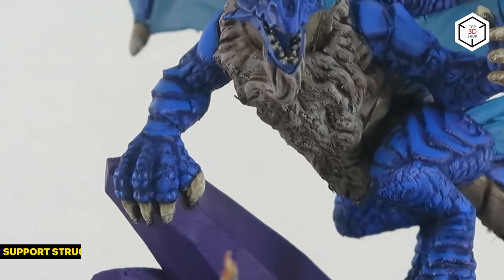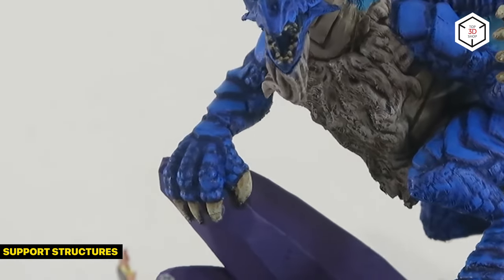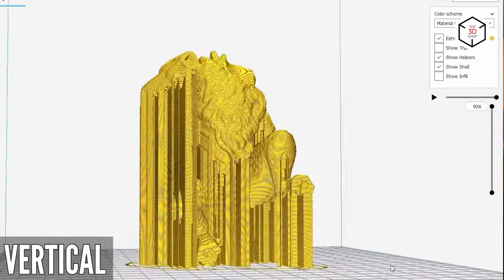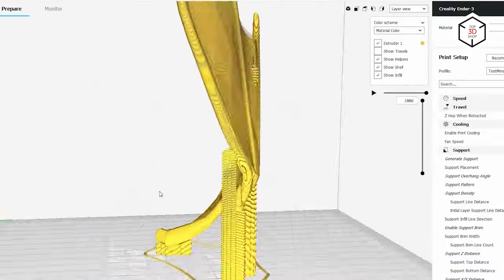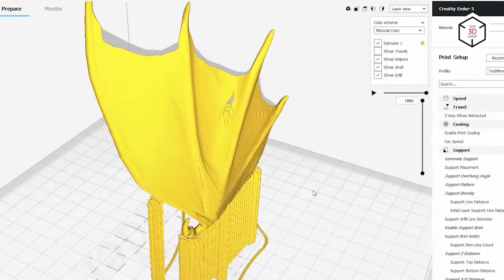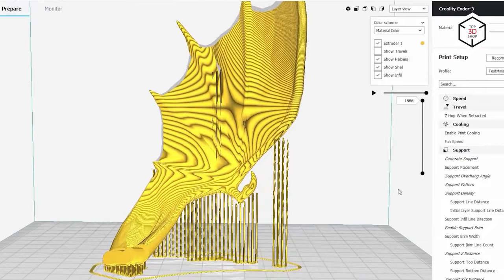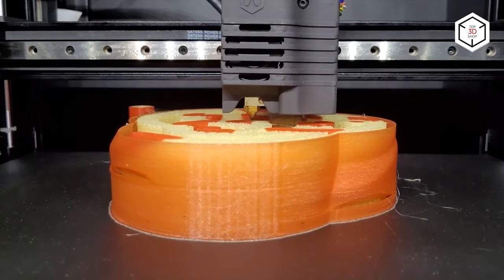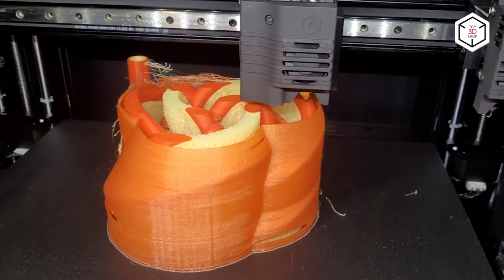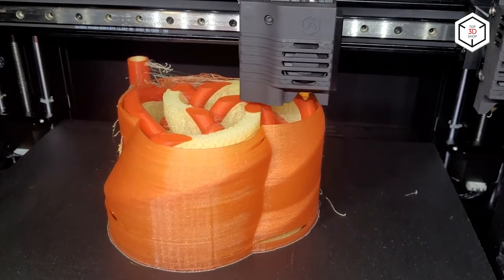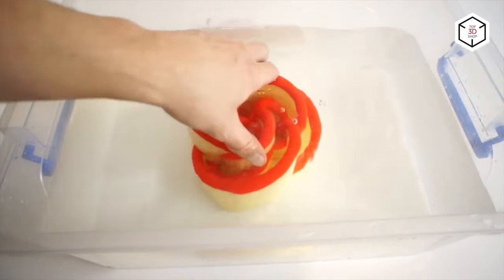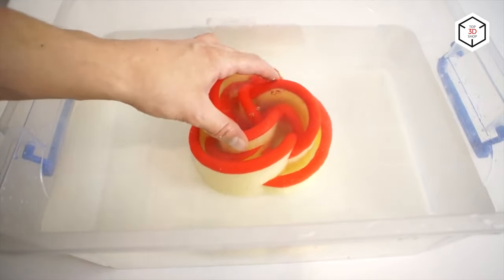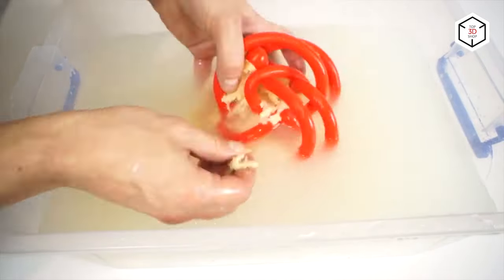Some models have overhang areas that require support structures to be printed correctly, owing to the peculiarities of FDM technology. Clearly, it is impossible to deposit filament layers over the air, thus some reliable base is needed. Supports can be made from the same filament as the model itself. However, in some cases, mostly for high-grade and industrial applications, more expensive dissolvable materials like PVA can be used to make the removal process easier.